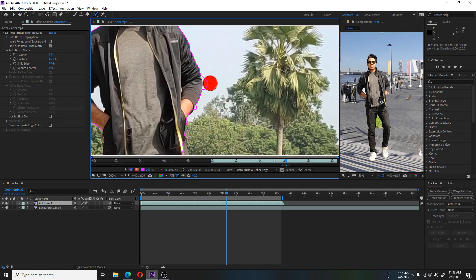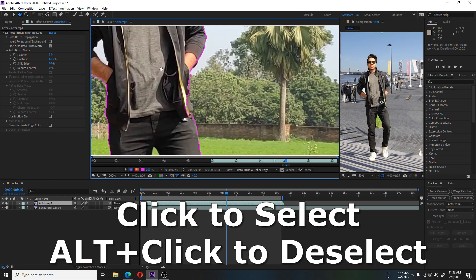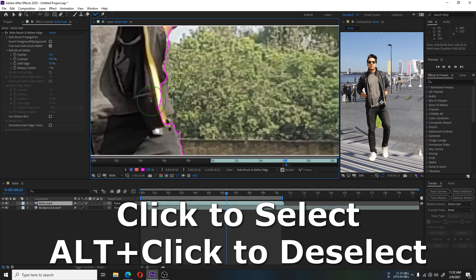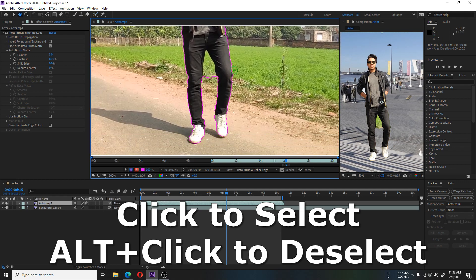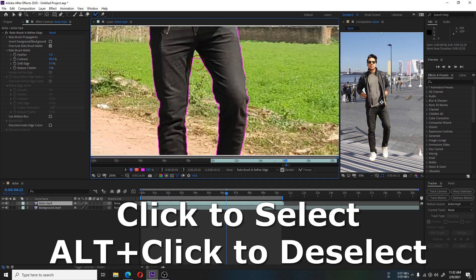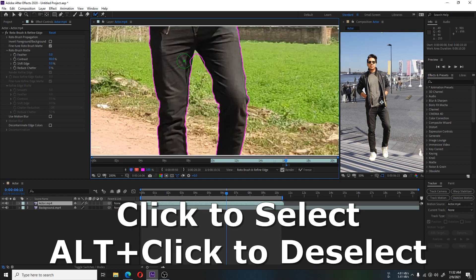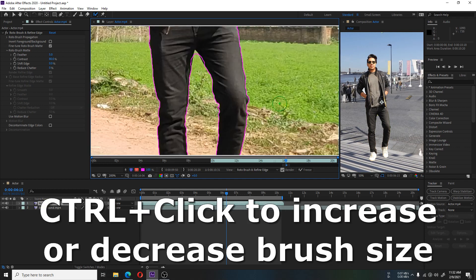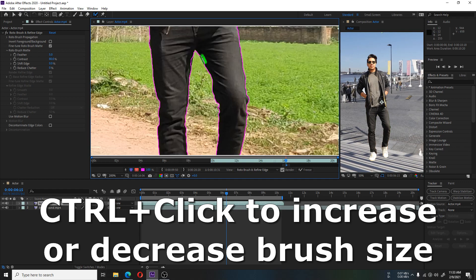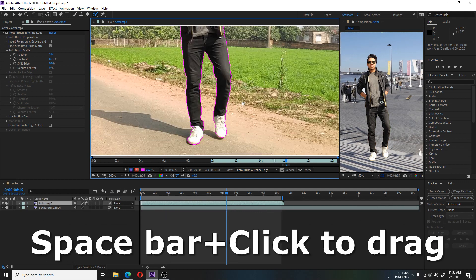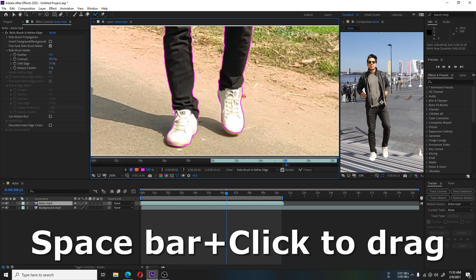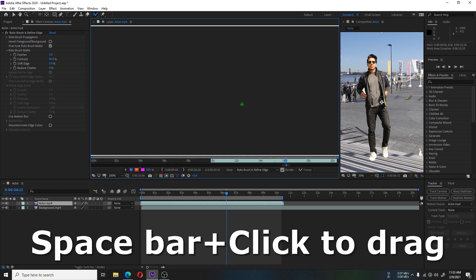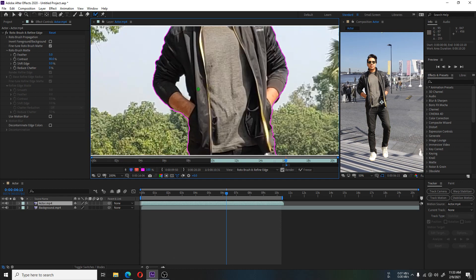The useful key bindings for selection: clicking with the green button will select the object. If you press Alt key plus mouse click, the Rotobrush will inverse the selection.